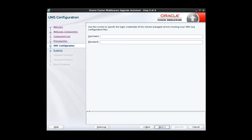The Upgrade Assistant prompts us for the Linux user and password name for the host with the remote managed server. We provide that information.